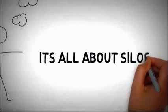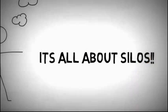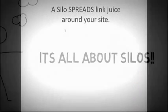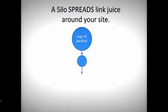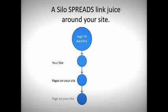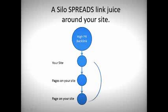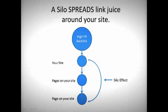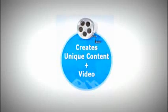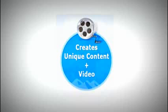This is what a silo essentially is. It spreads the link juice throughout all the pages because they're interlinked in a loop kind of way, and SEO Zen does this automatically.